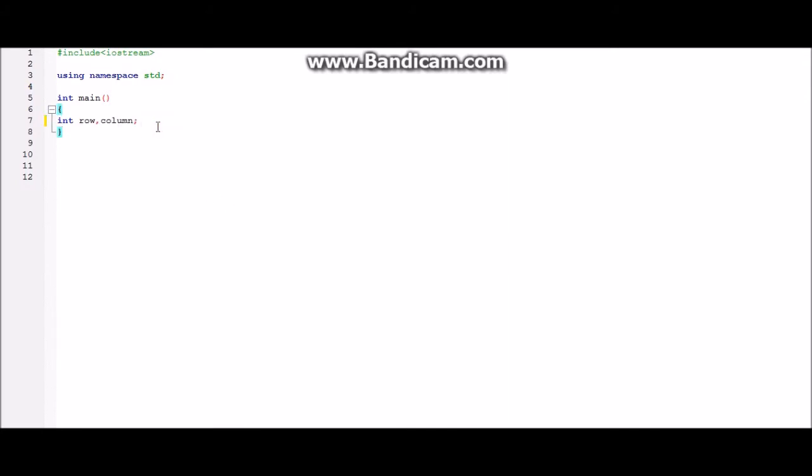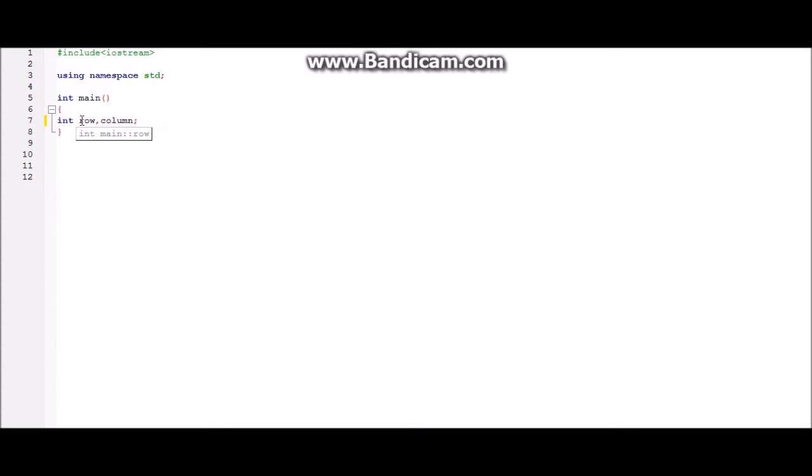So the variables which I have declared are only two and they are row and column and their data type is int as you can see over here. These two variables will store the row and column of the matrix which is going to be entered by the user. This will store the value of the row and this will store the value of the column.